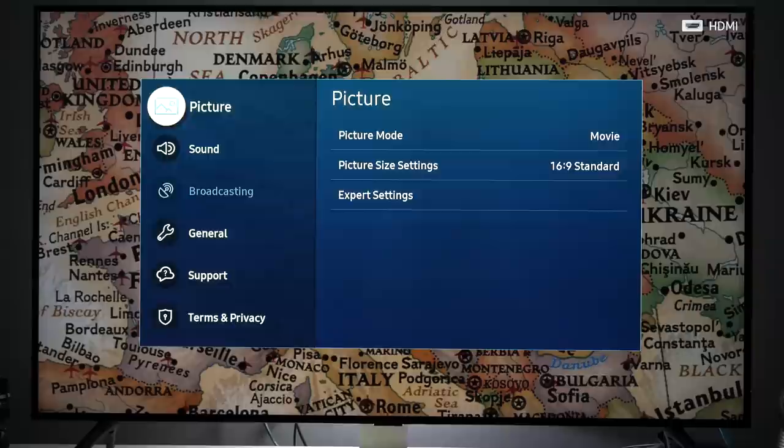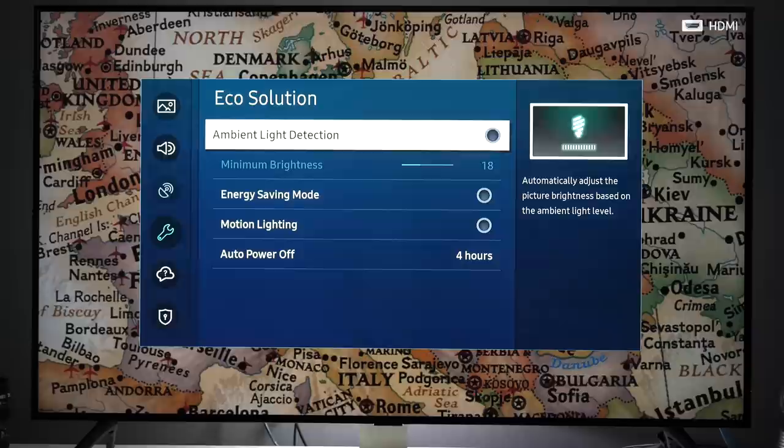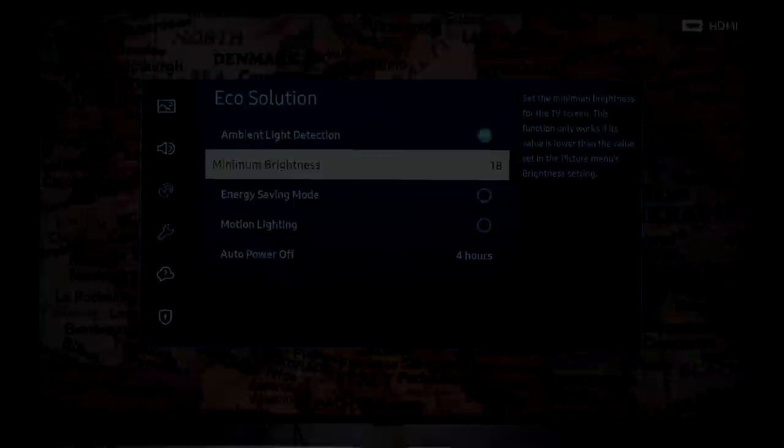I will only go back to general and show you that in echo solution you also have ambient light detection. So on this TV there is ambient light sensor so if you want TV to adjust luminance of the screen you can enable it and then define what would be the minimum brightness level.